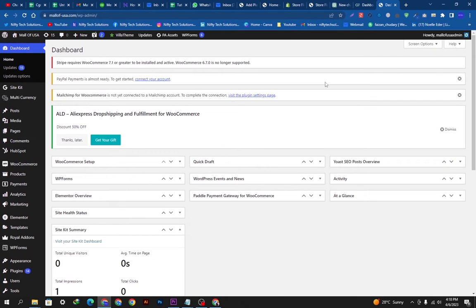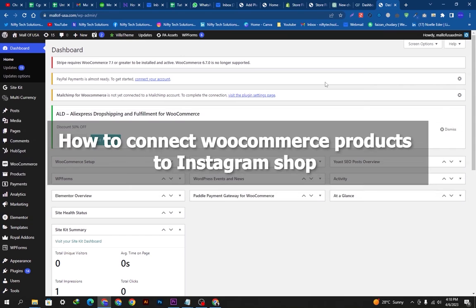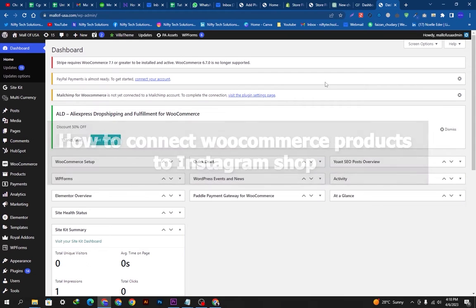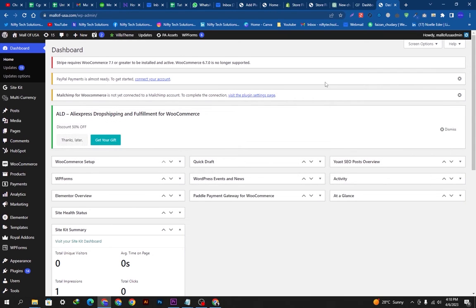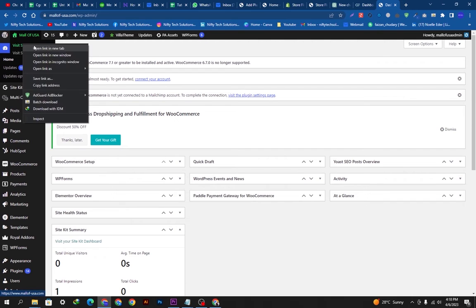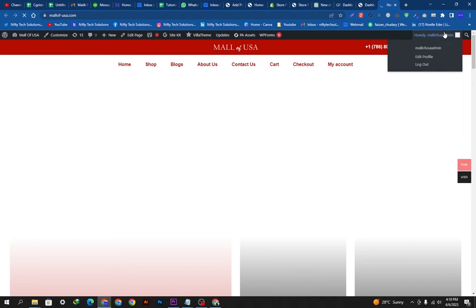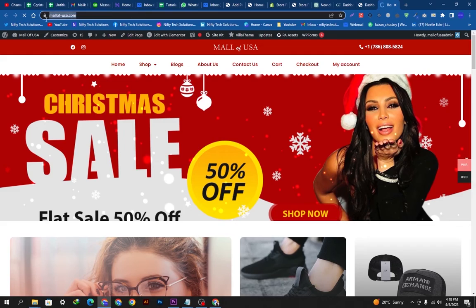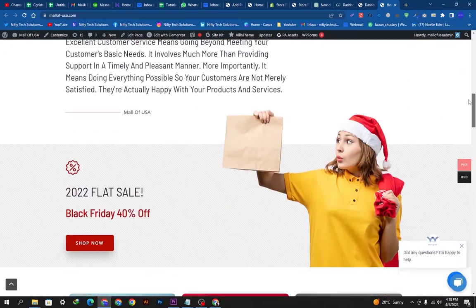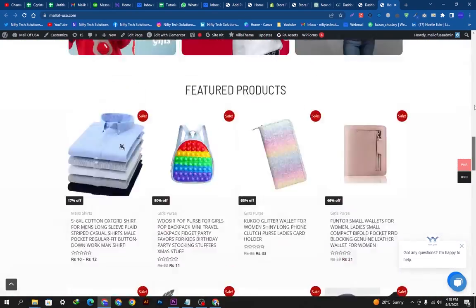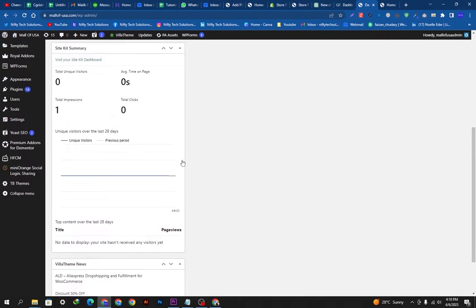Hello guys, welcome back to our YouTube channel. Hope you're doing fine. In today's video we are going to show you how you can connect WooCommerce products to an Instagram shop. This is my main dashboard of WooCommerce. I'll go to my store and here you can see my store and the products we want to connect to the Instagram shop.